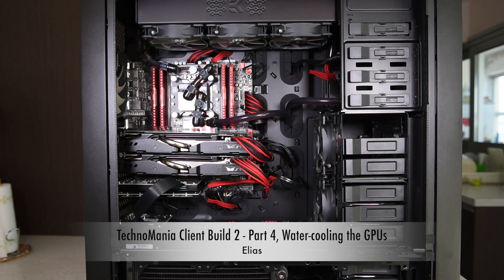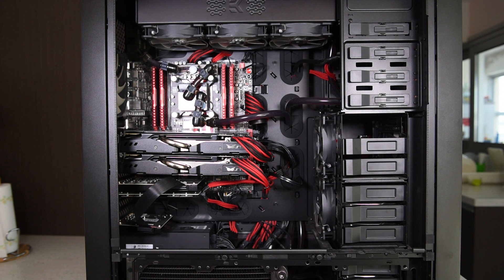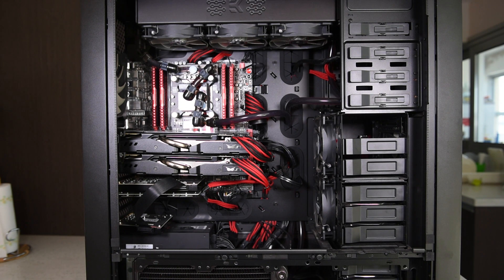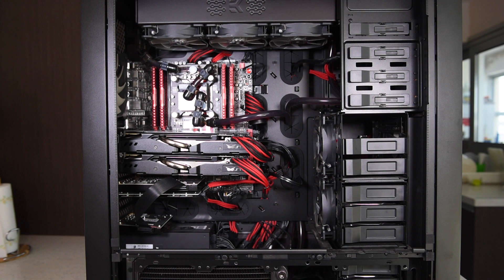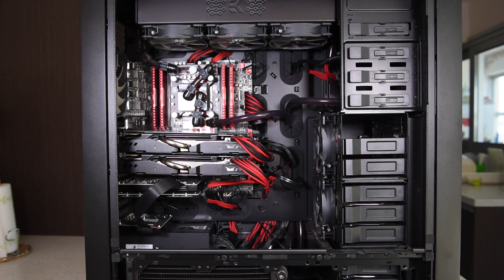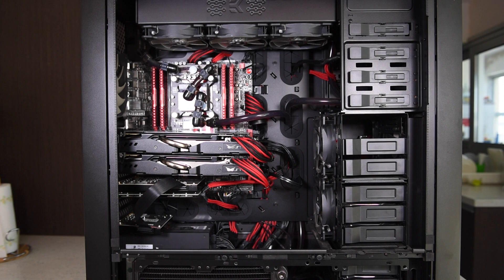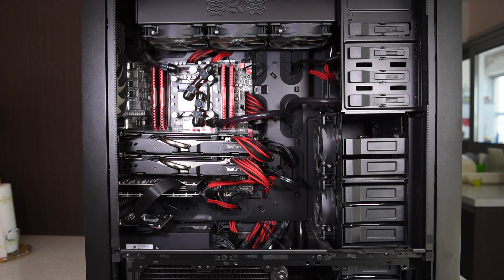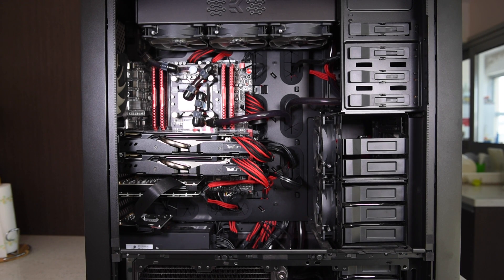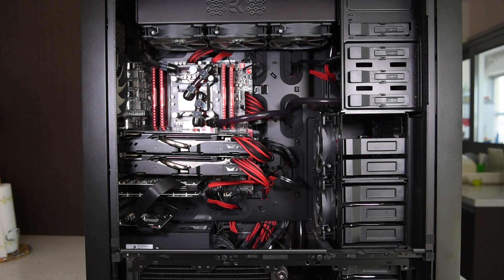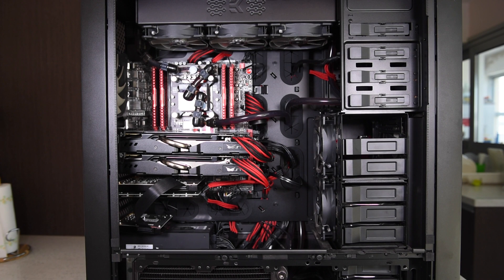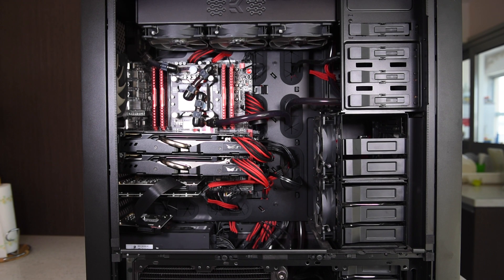Hello guys, yes here again. I hope you remember our client's build with seven and a half thousand euros cost, with Extreme X99 CPU and Rampage 5 motherboard, two graphics cards, and full water cooling loop.